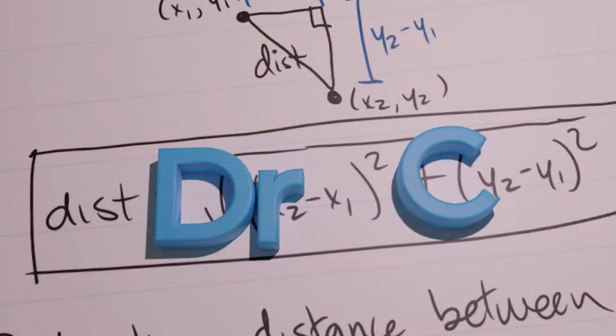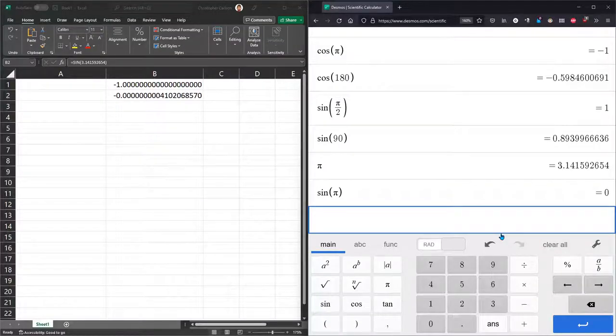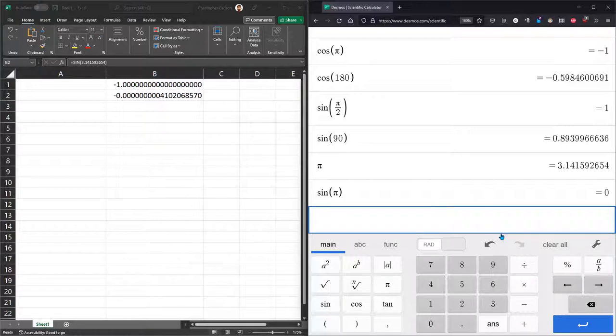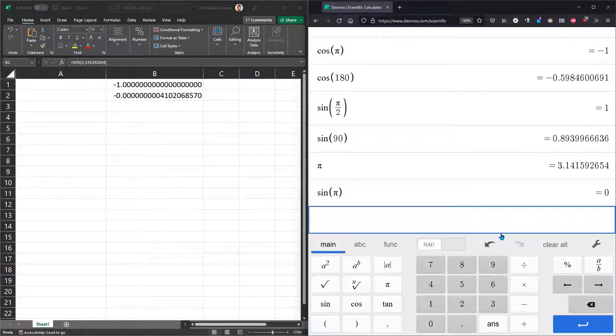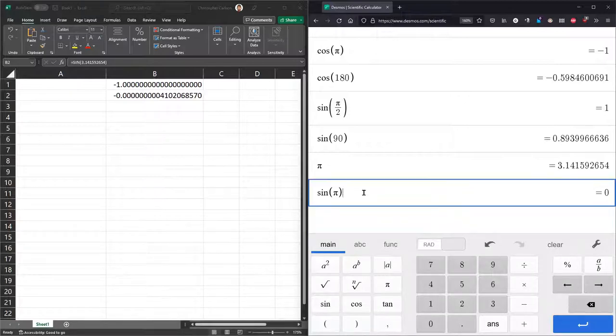We're going to look at precision in calculators now. I have the Desmos scientific calculator on the right and Excel open on the left, and they're both in radian mode. That was covered in a previous video.